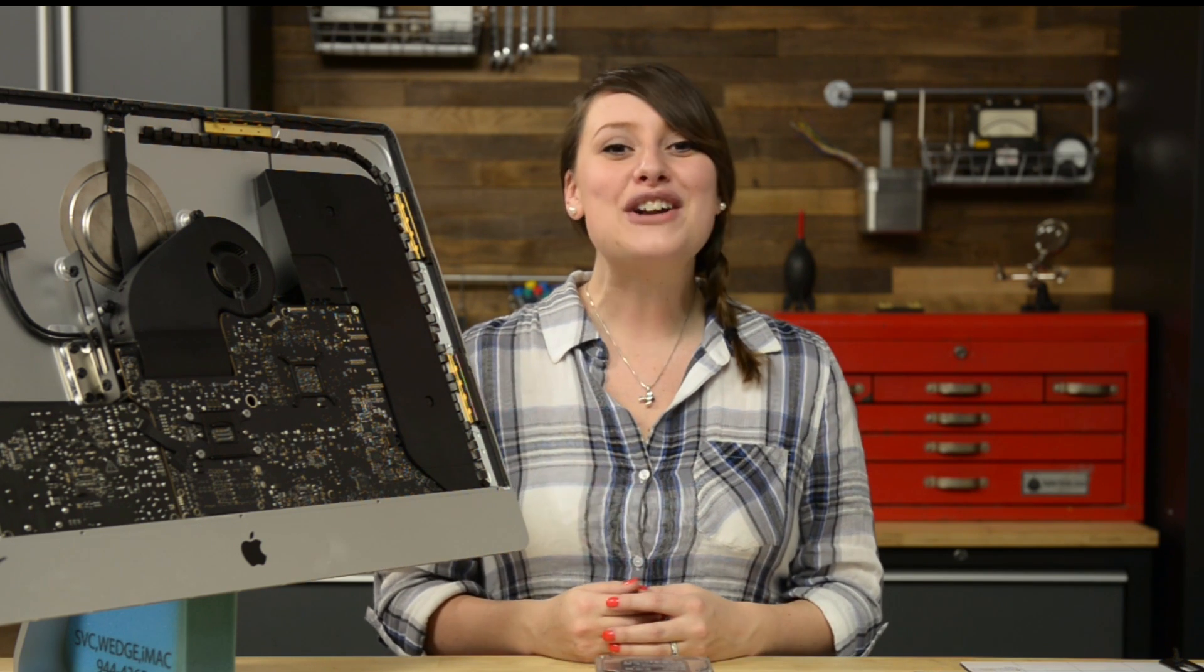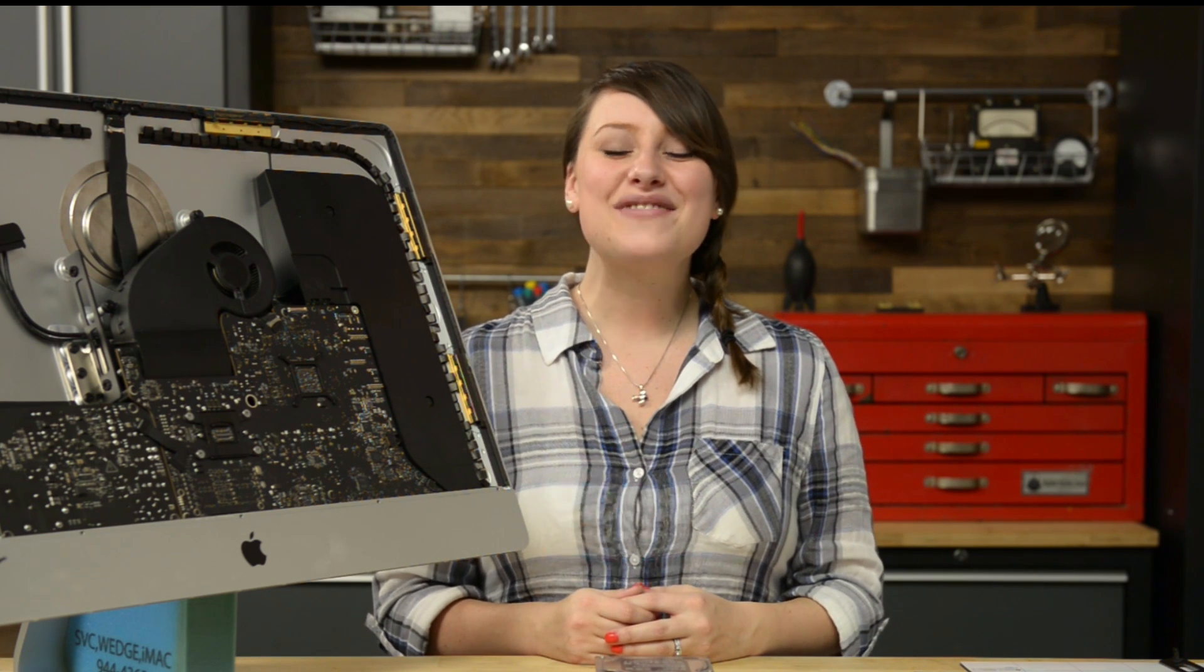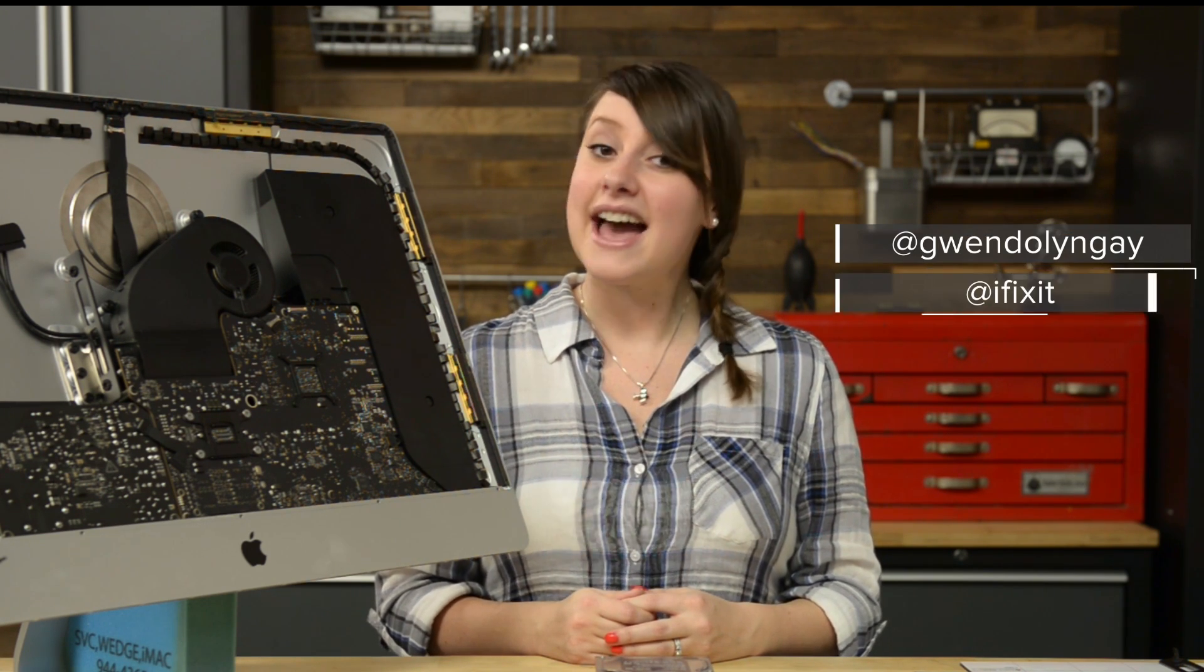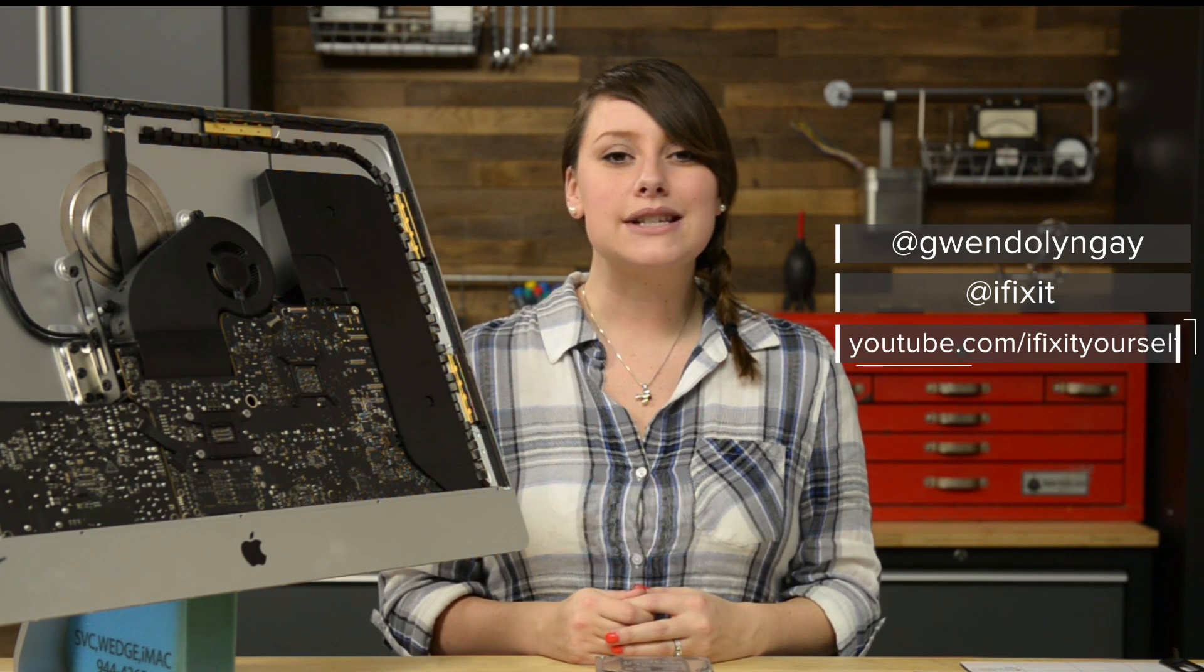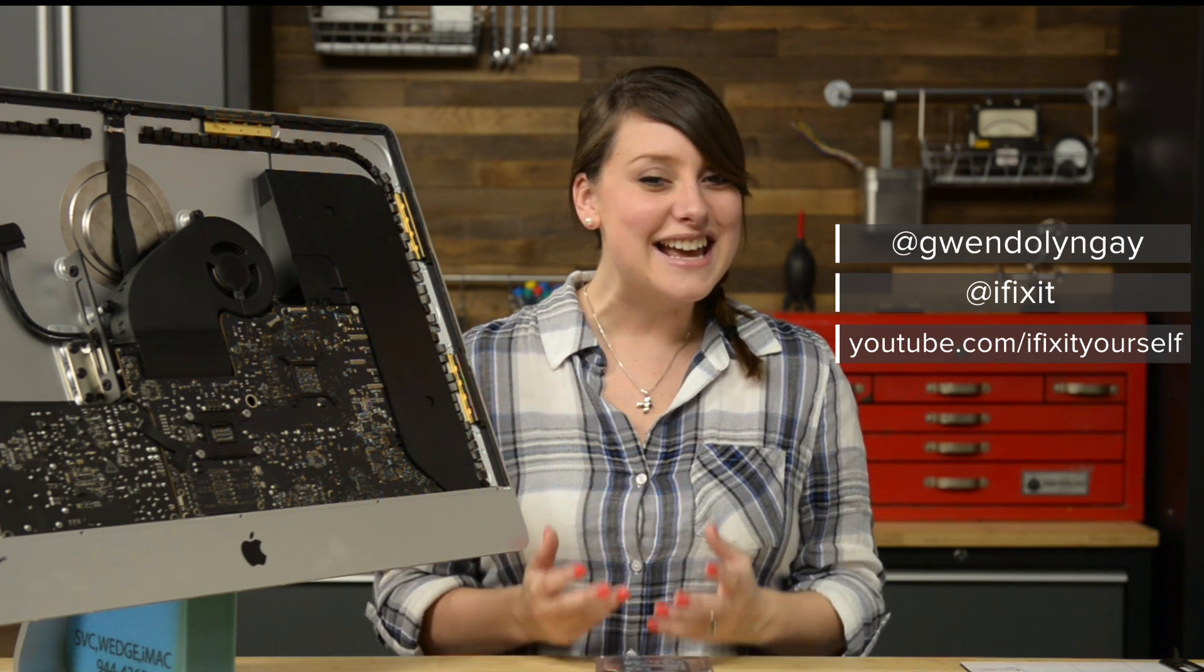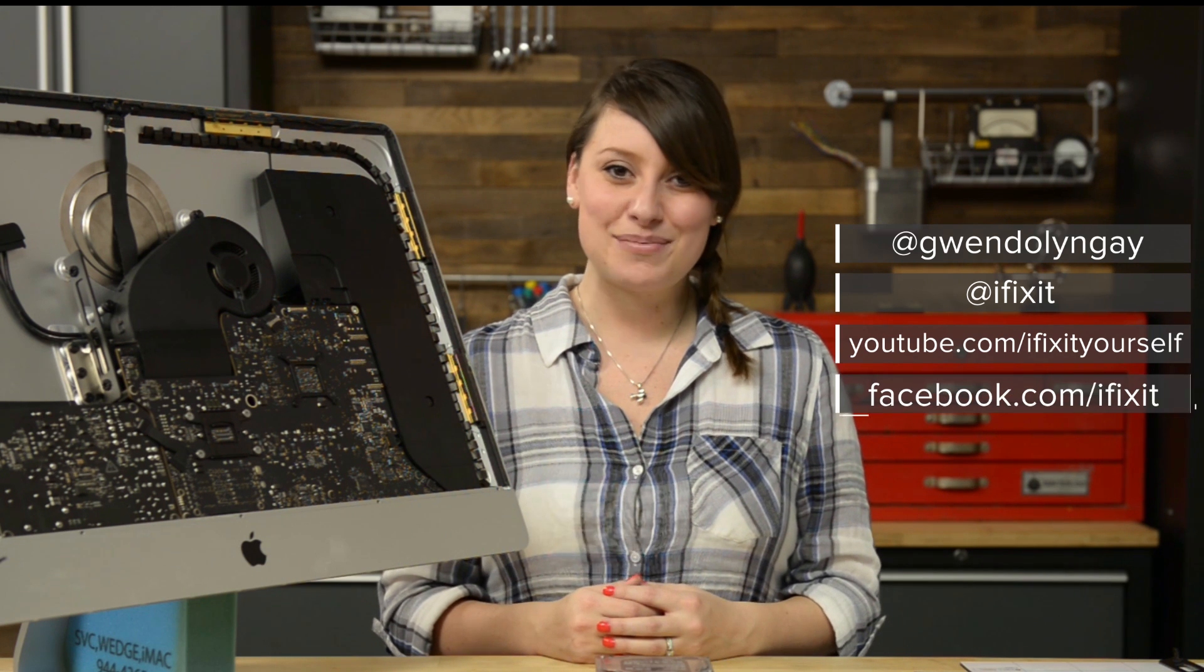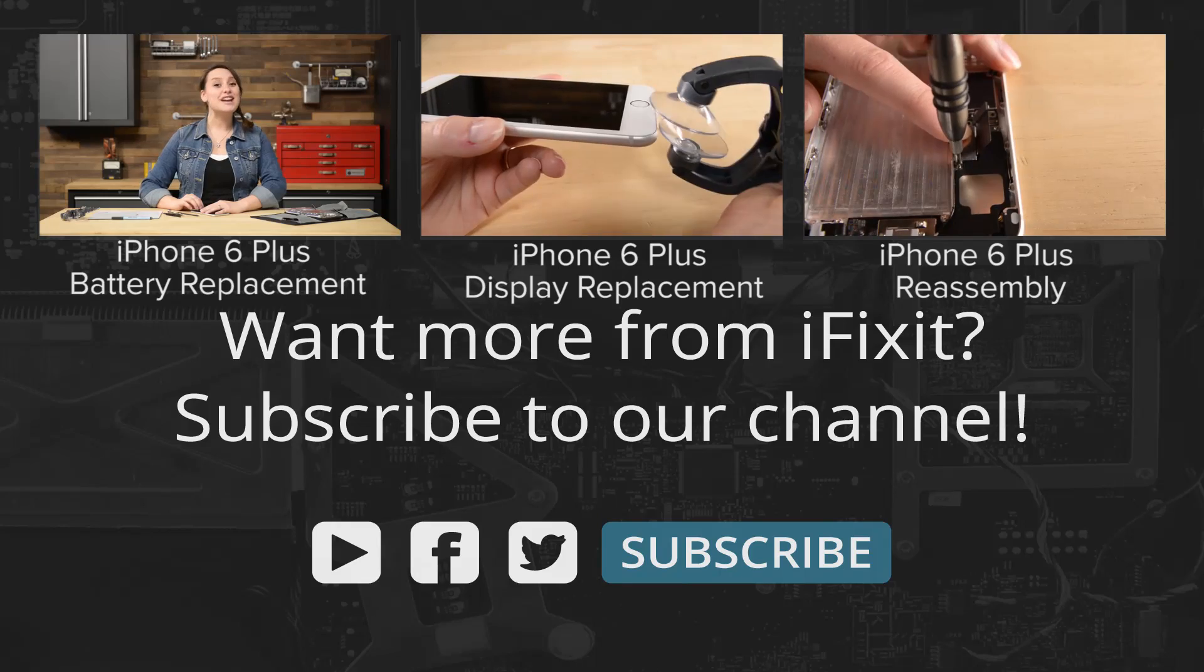You can find all the parts and tools you need for this and many other repairs at ifixit.com, and let us know how it goes. You can find me on Twitter at Gwendolyn Gay, and follow iFixit at iFixit. Don't forget to subscribe to our YouTube channel to stay up to date on all our latest teardowns and repair videos, and give us a like on Facebook at Facebook.com/iFixit. Bye!